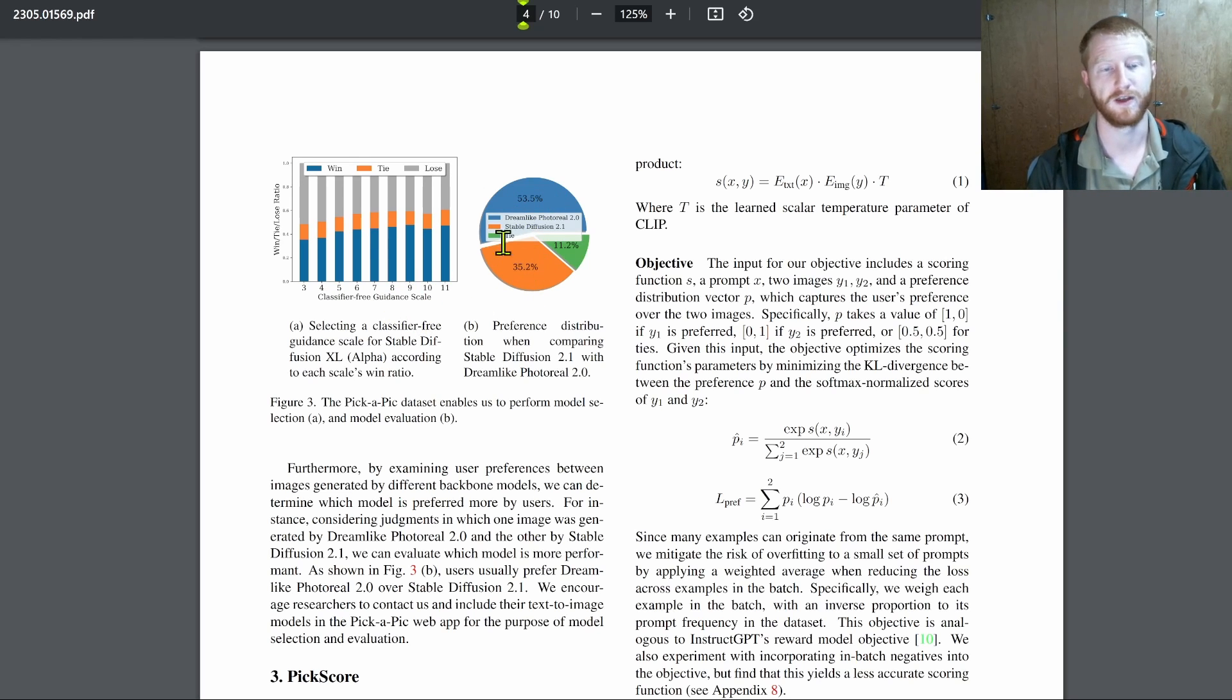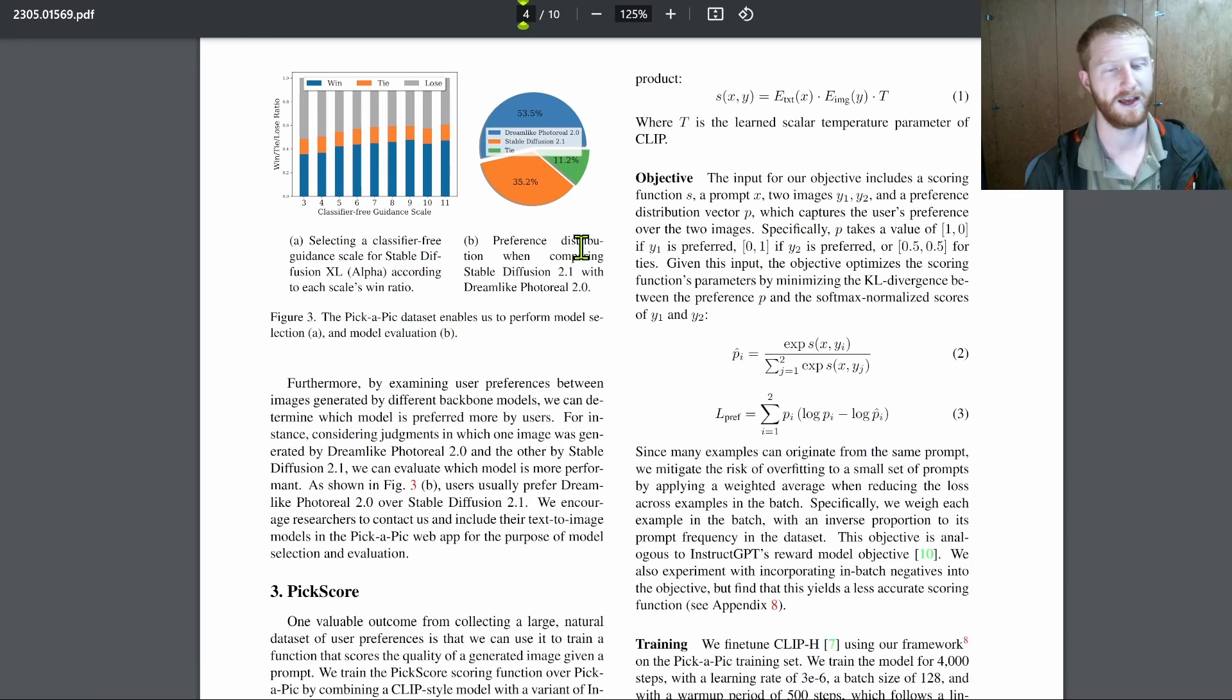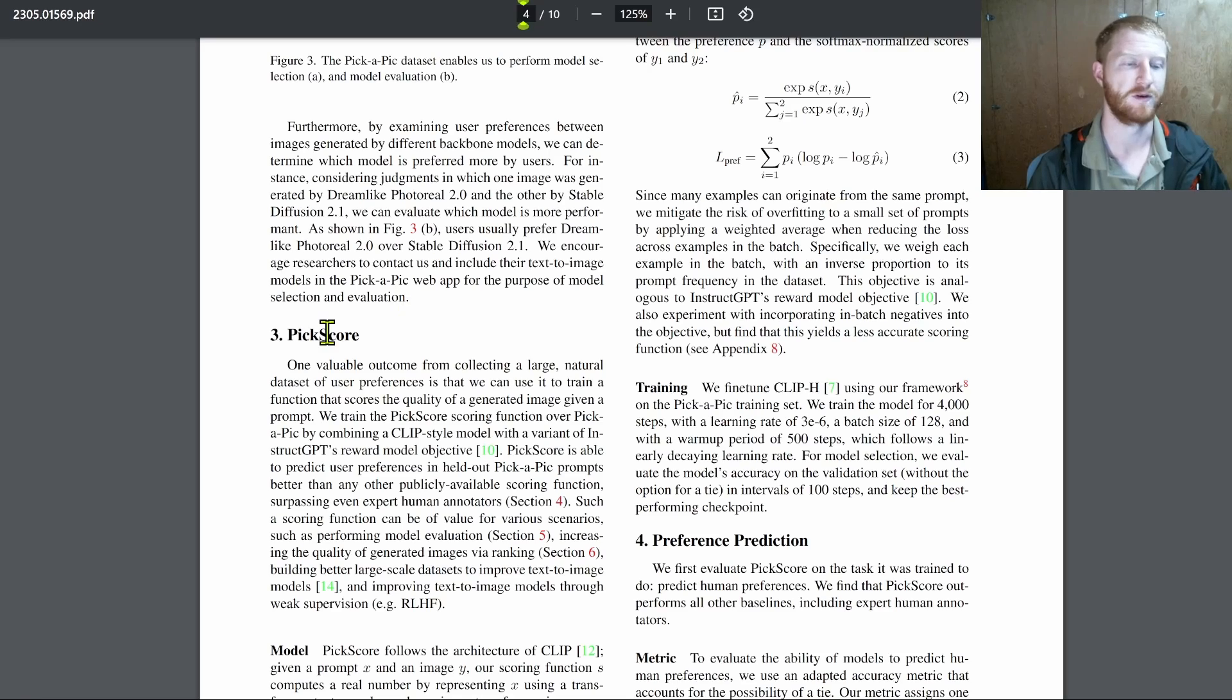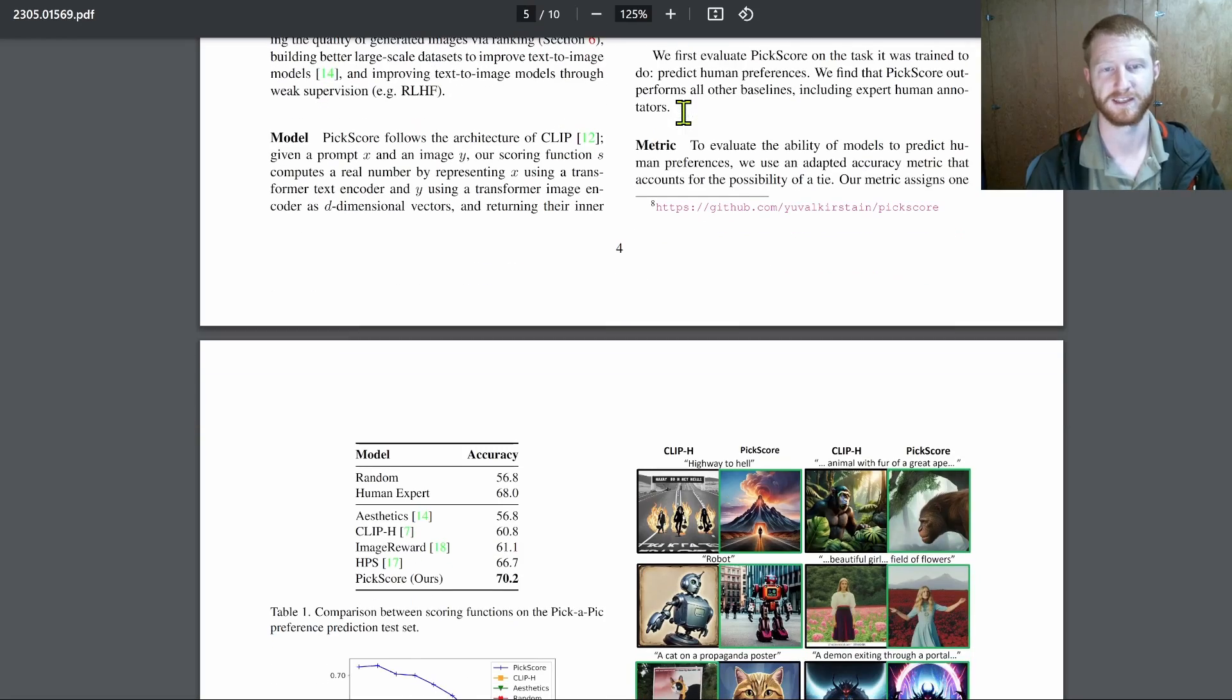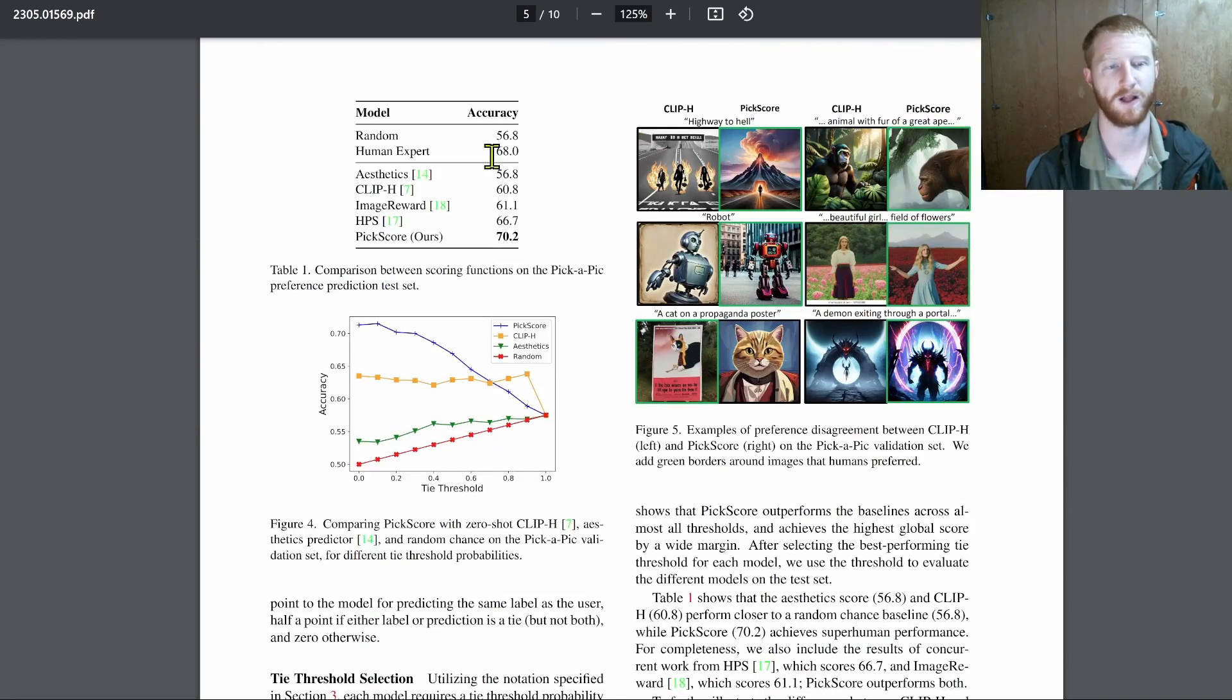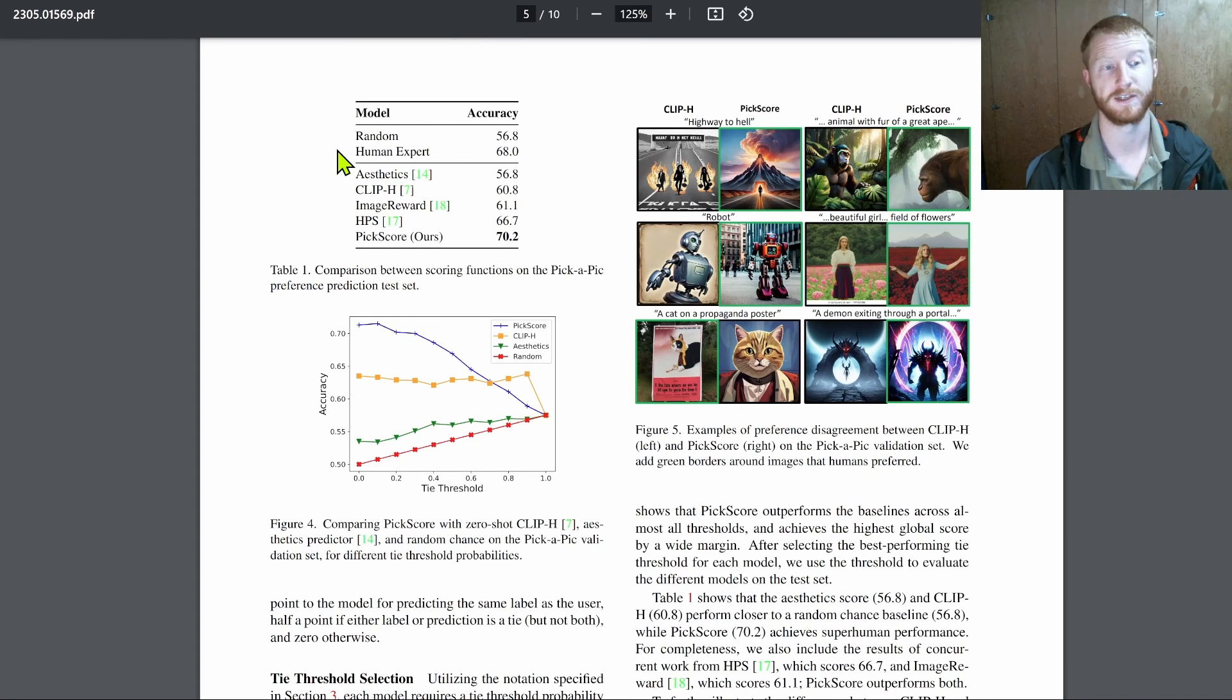They could try behind the scenes, different classified free guidance scales and say, which ones tended to win, which ones tended to lose, what's an ideal setting. And they could also try different models. Dreamlike photo real tended to win against the Stable Diffusion 2.1. So they could do this head to head comparison of two models. And so very useful.